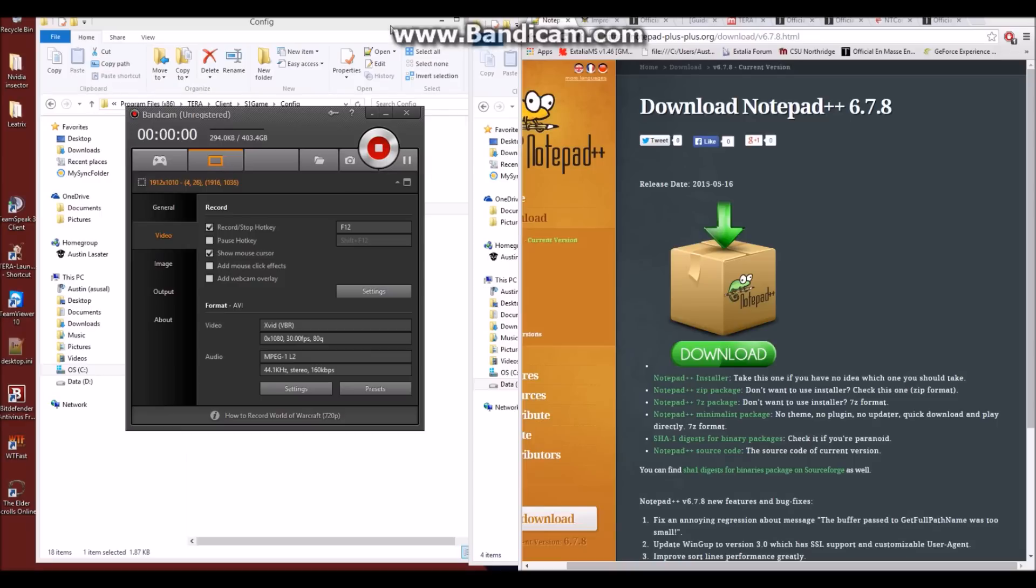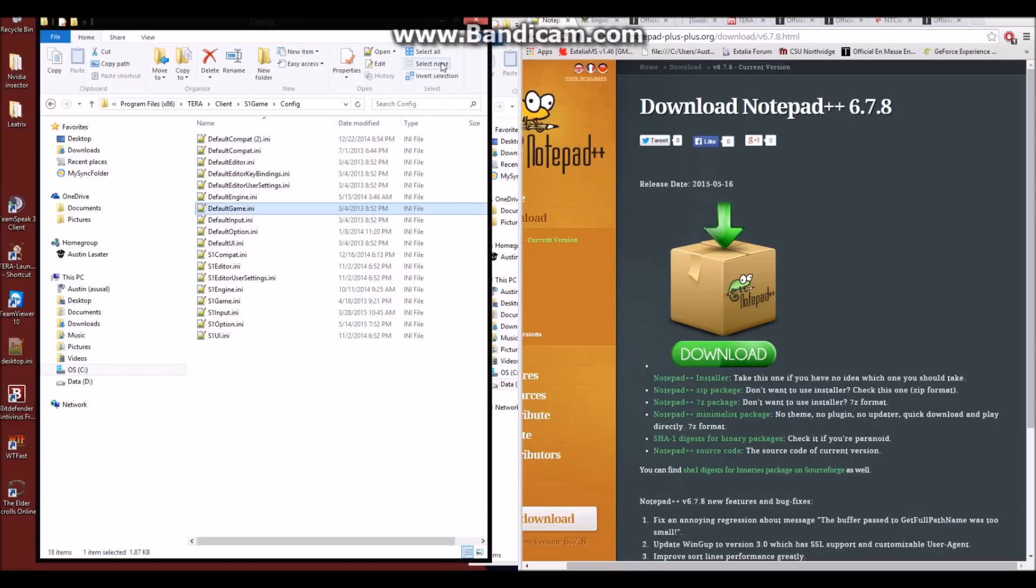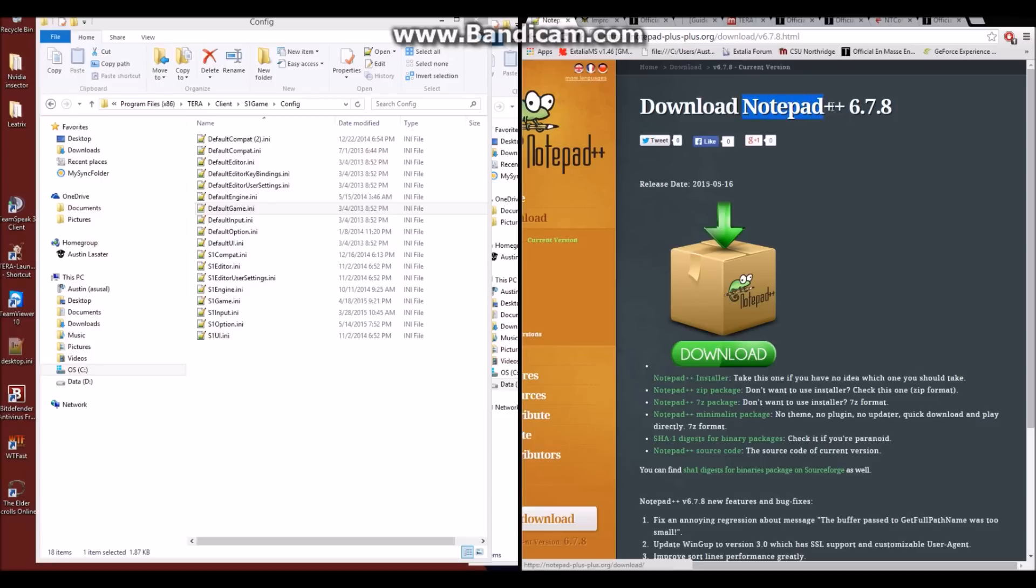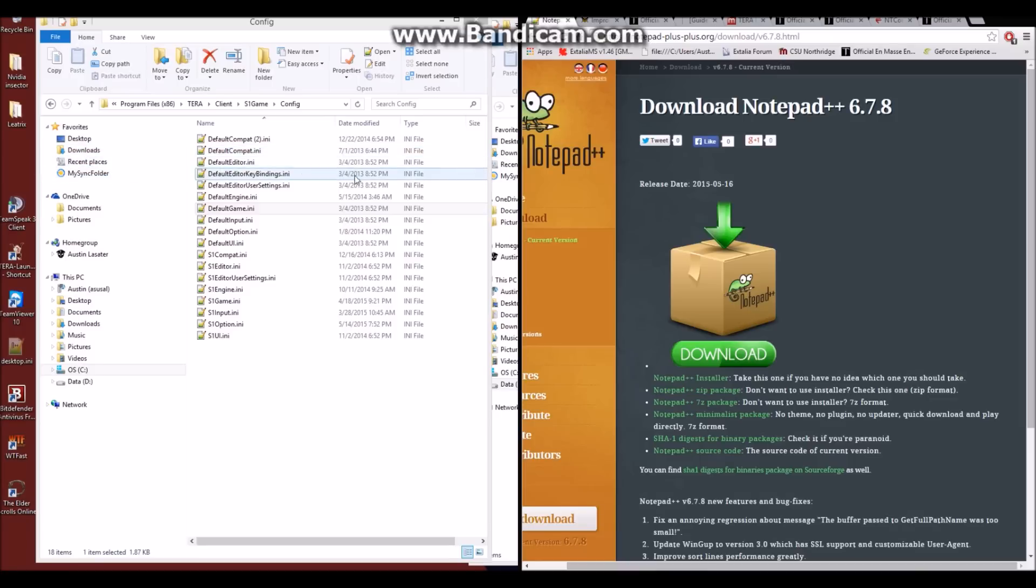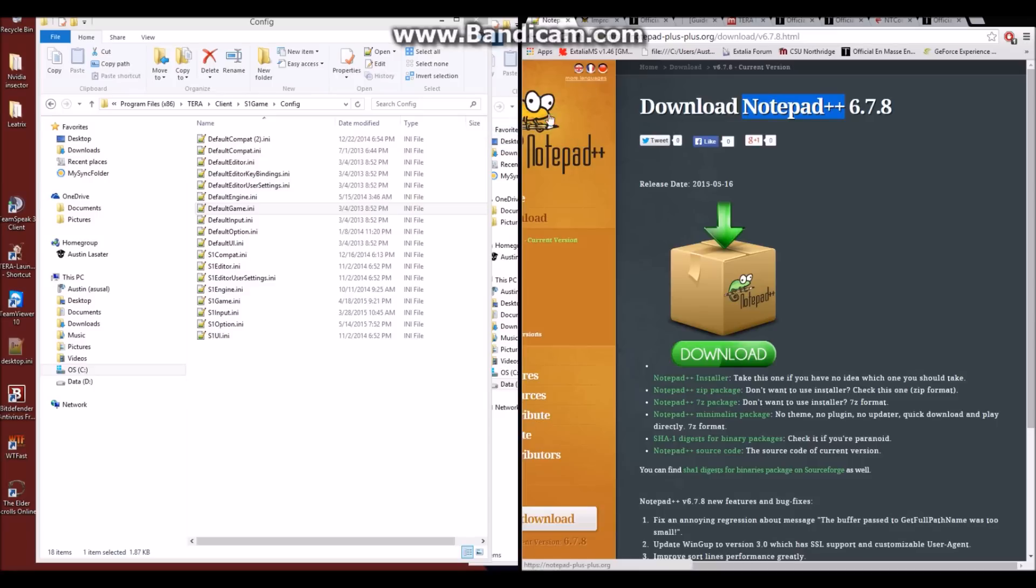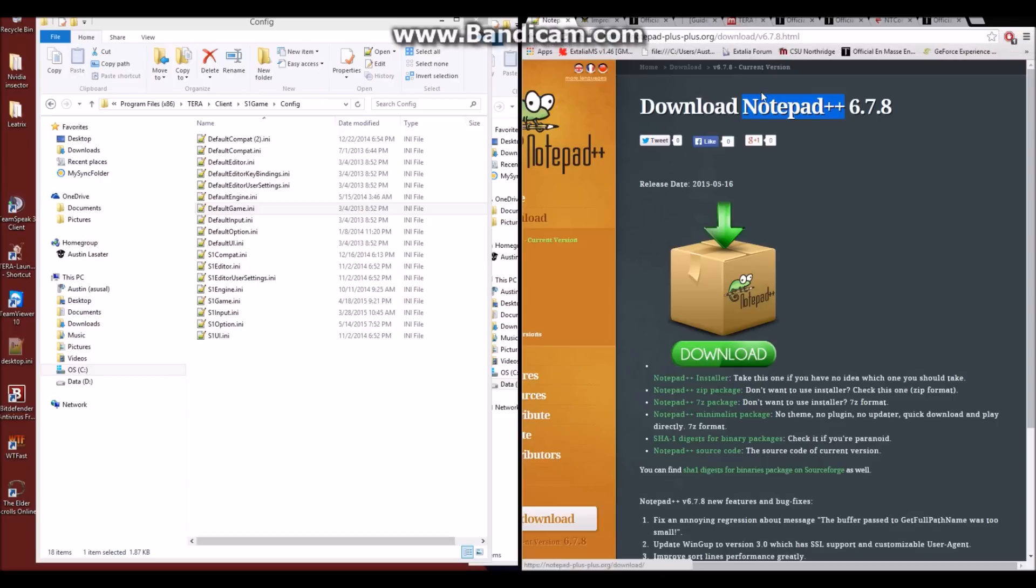The first thing we're going to go over in this FPS improvement guide for TERA is a program called Notepad++. Now what this is, is the same thing as the normal Notepad you would have on your Windows machine, but this one is not only cleaner looking, but its Find feature works a lot better than the original Notepad. And for the changes we're going to do later on in this guide, it's going to be much easier to find things with this program.